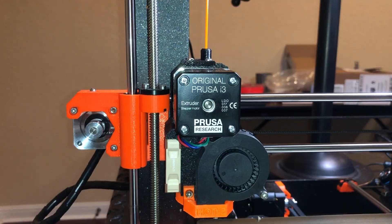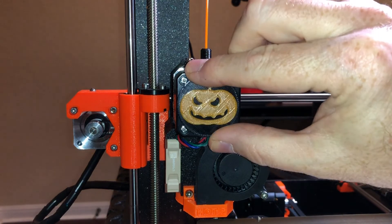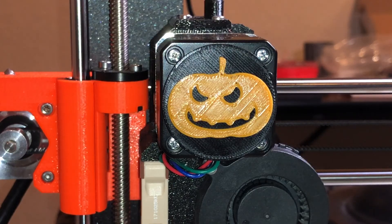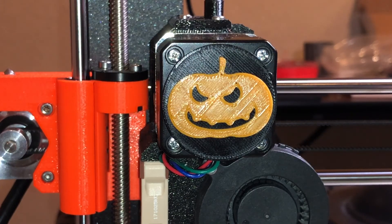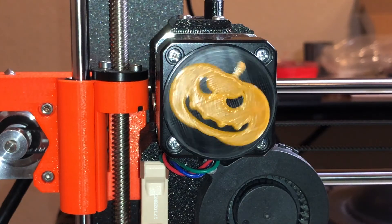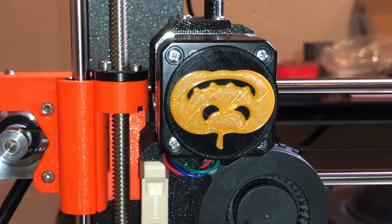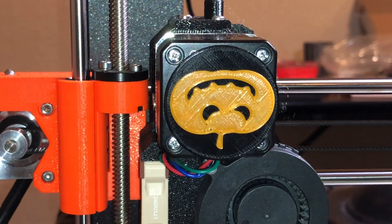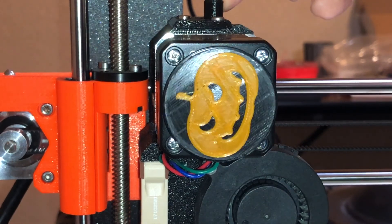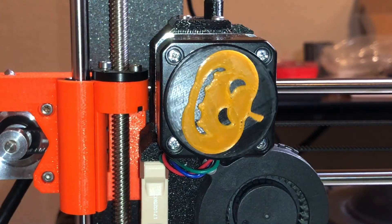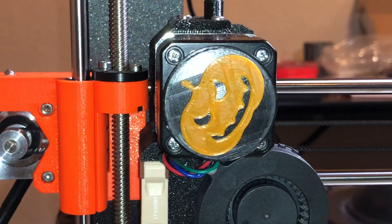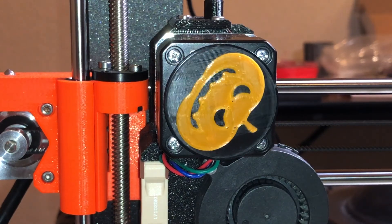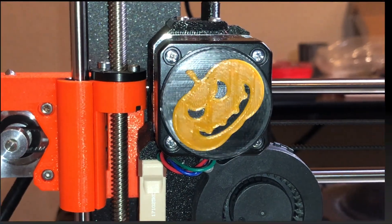So the extruder visualizer just snaps into place magnetically. And so you can see how it works, I will eject some filament. And then I'll load some filament back in.